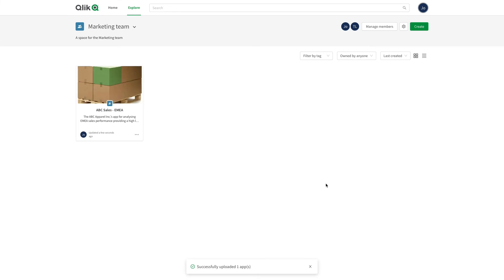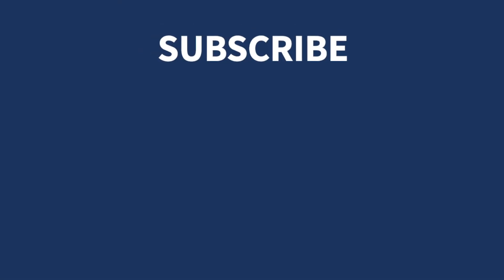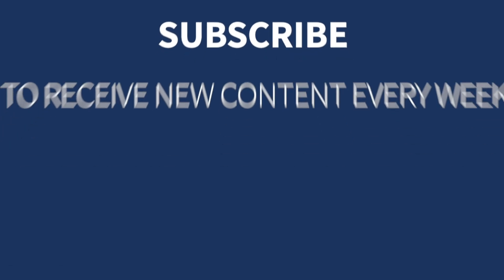The app is now available in the shared space and will be available for all the users that have access to that shared space. And that concludes this video. Thanks for watching.